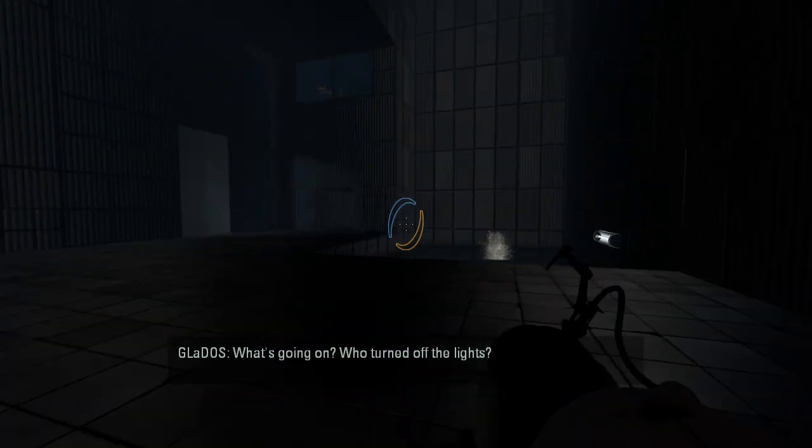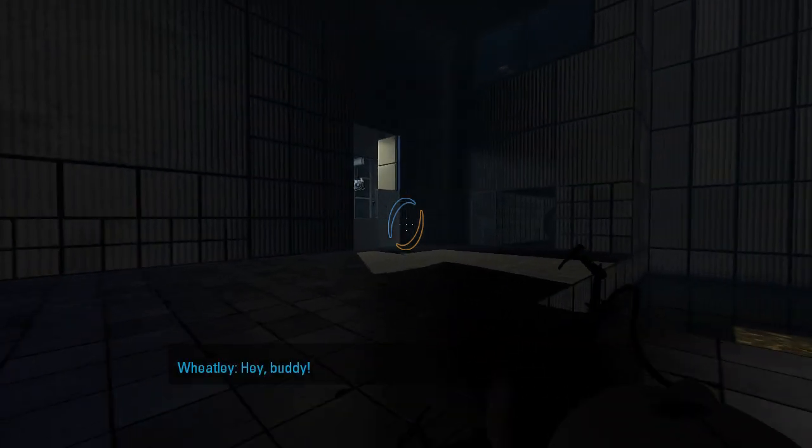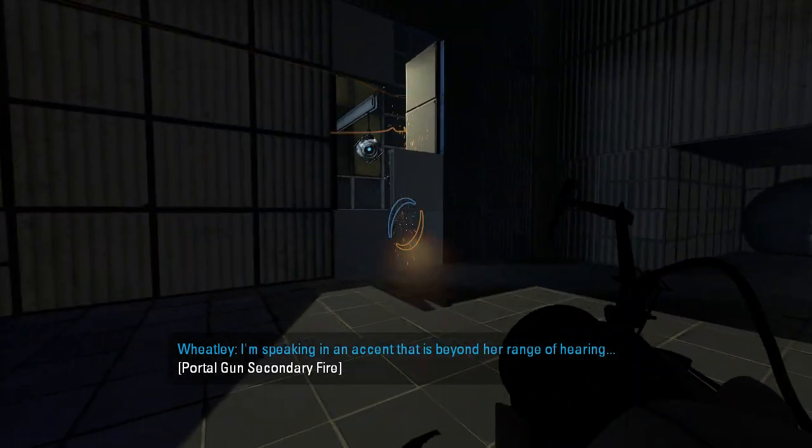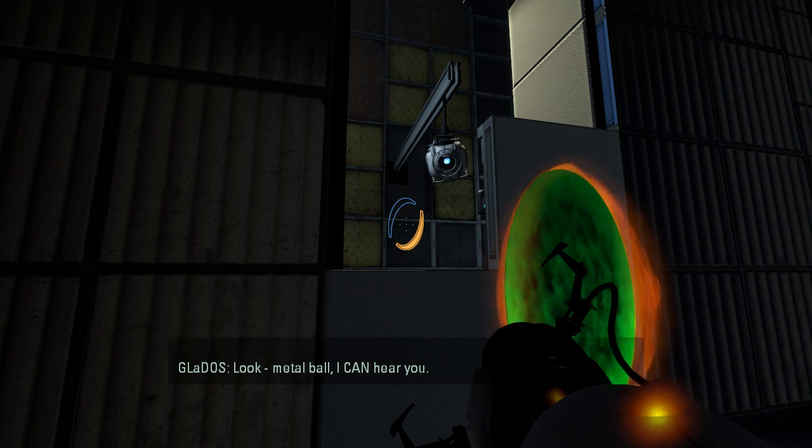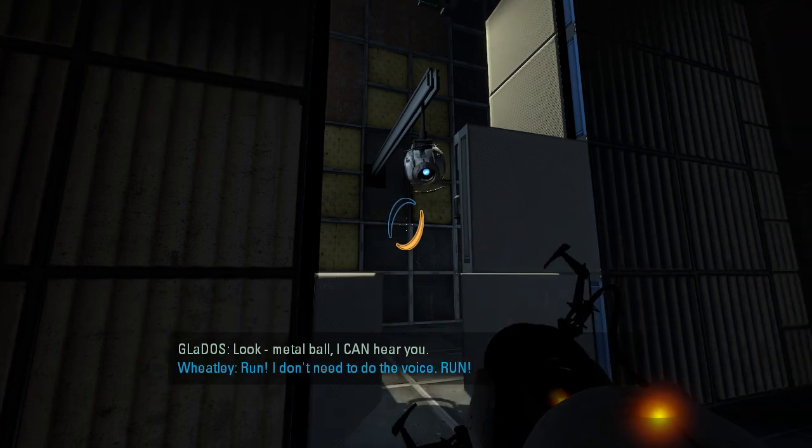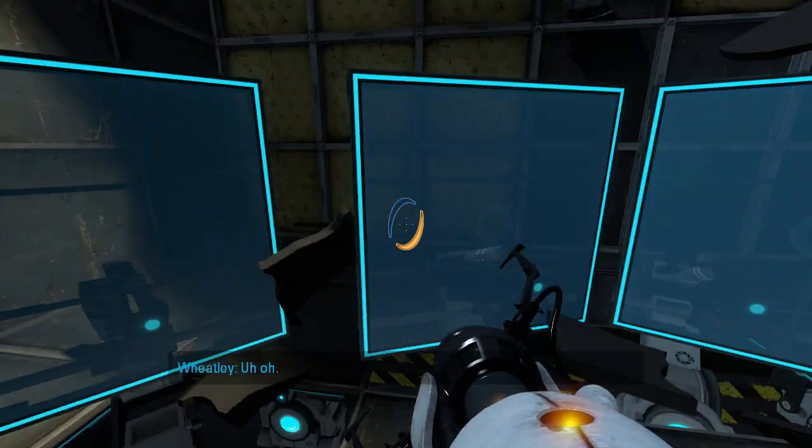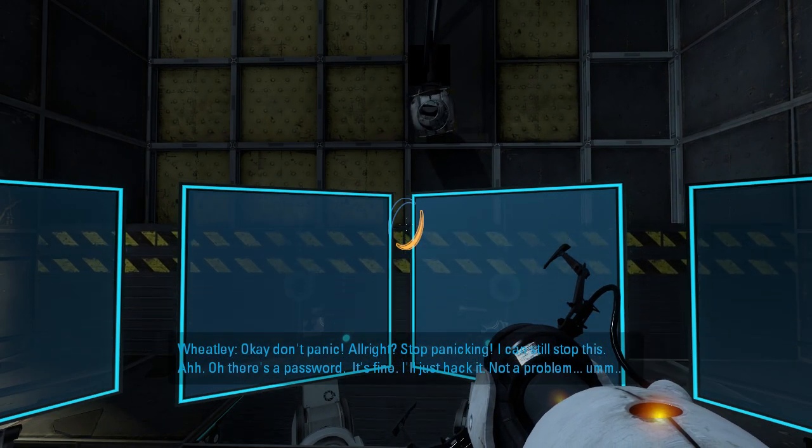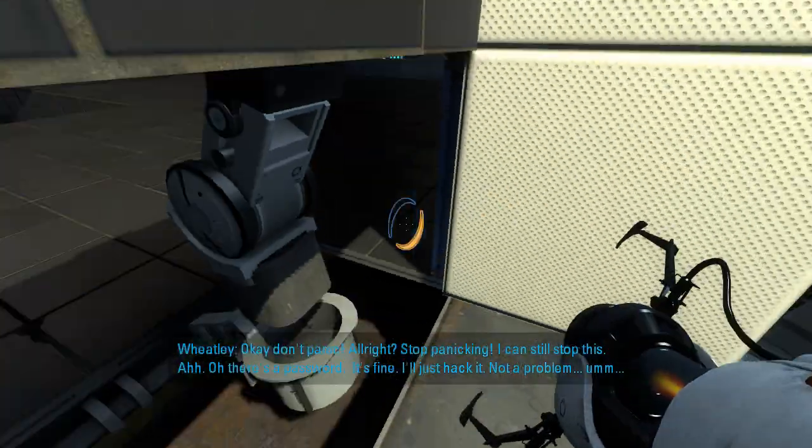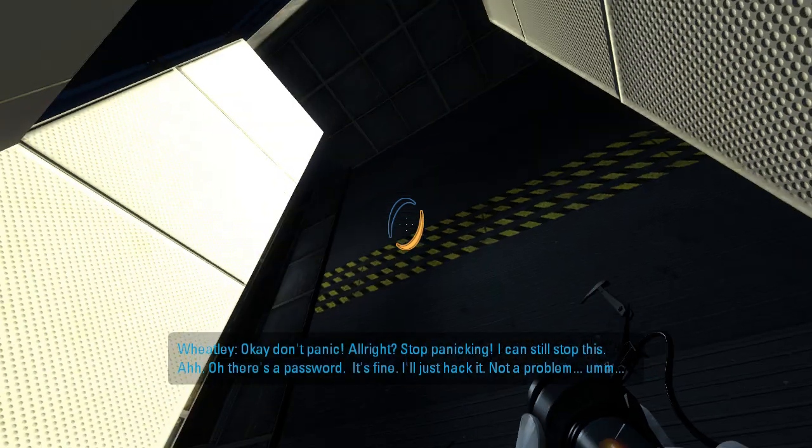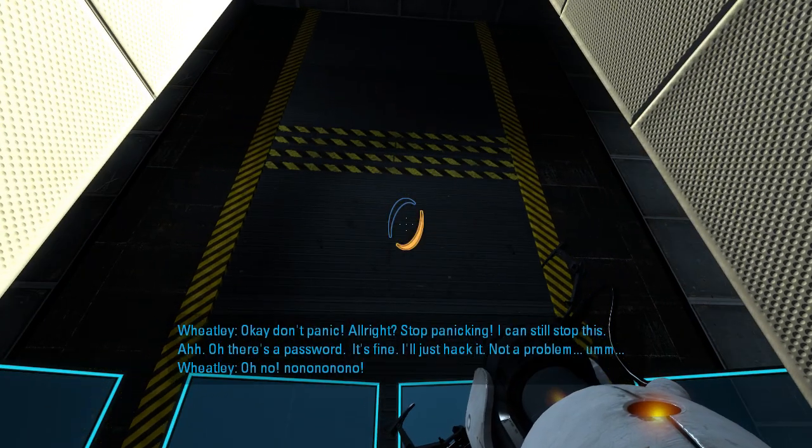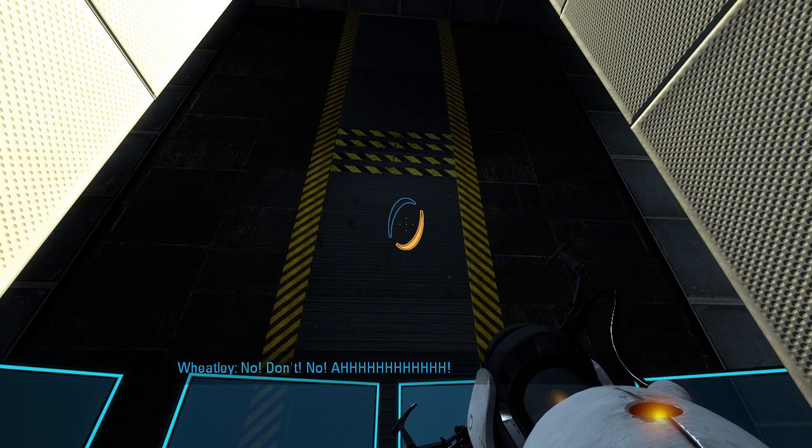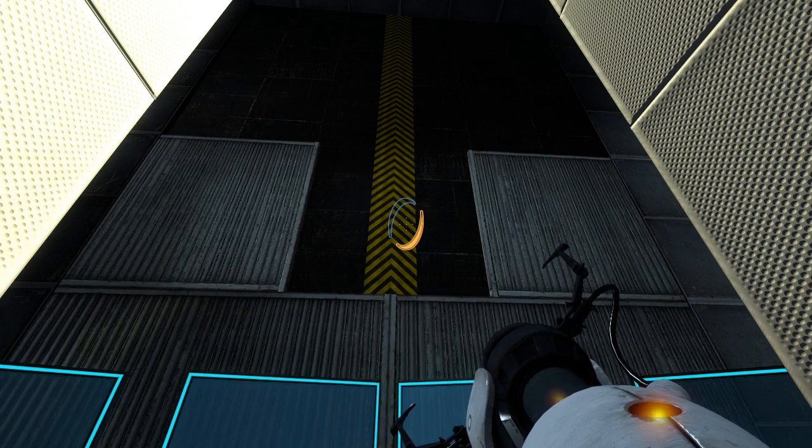Not blind in terms of what's about to happen here. But still, it's still great. Great work for Mr. Lambda. What's going on? Who turned off the lights? Hey, buddy. I'm speaking in an accent that is beyond her range of hearing. Look, Metal Ball, I can hear you. Run! I don't need to do the voice. Run! Run! Uh oh. Okay, don't panic! Alright, stop panicking. I can, I can still stop this. There's a pass. Okay, it's fine. I'll just hack it. Not a problem. Oh no! No, no, no, no, no! No!